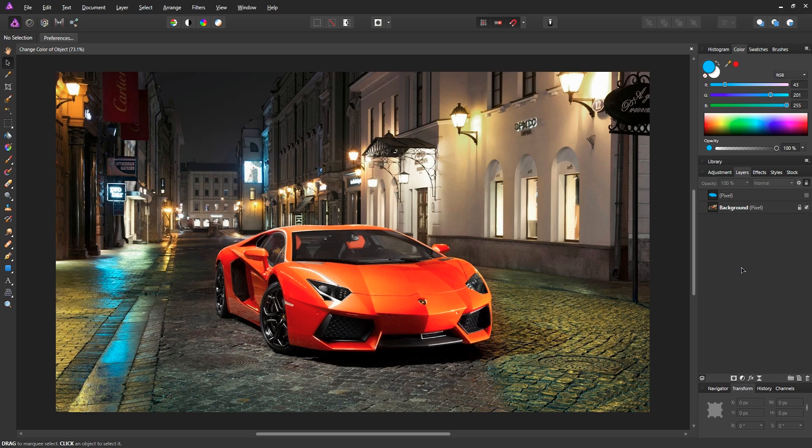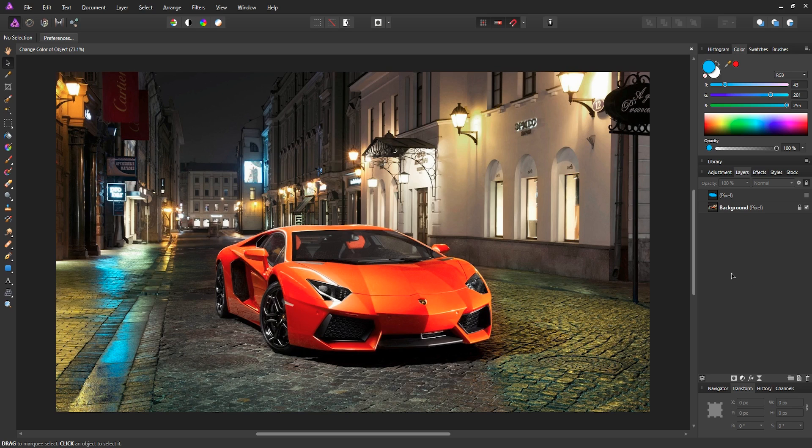We are going to be learning how to change a color of an object in a photo. For example, we are going to be using this Lamborghini which is an orange or a red color. So it's an easy process to do. You can do this in Photoshop as well, but I'll be teaching you how to do it in Affinity Photo.